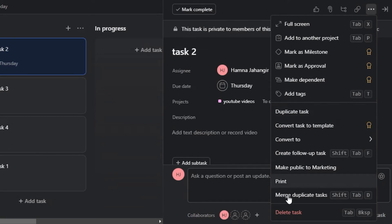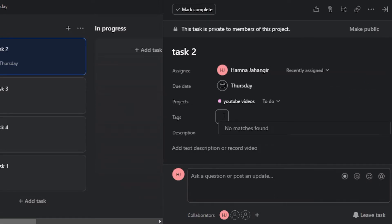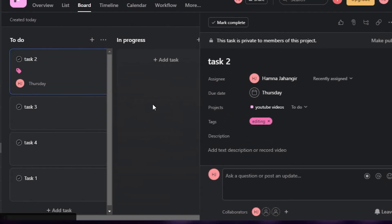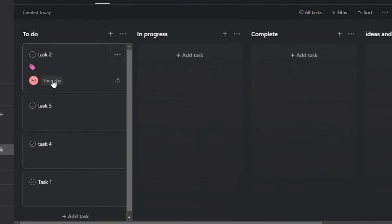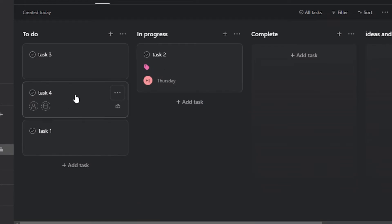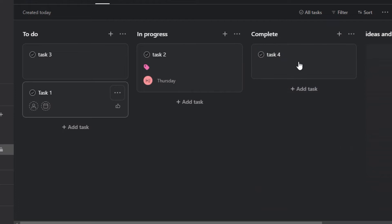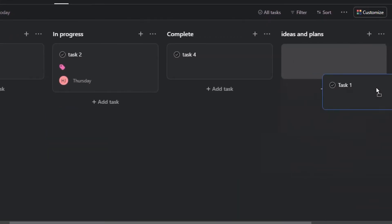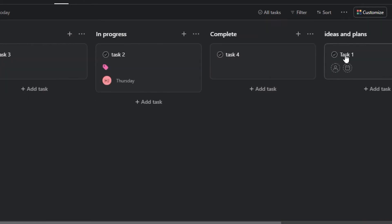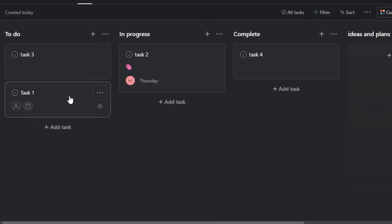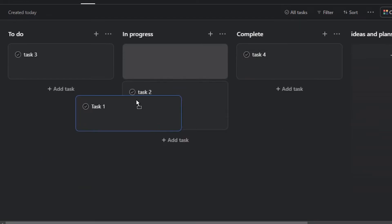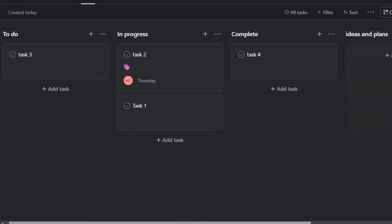We also have the option of attachments, links, and more actions such as adding a tag, making it dependent, marking as approval, convert, duplicate, or print. I'm going to add a tag and give it a pink color. Now I'll close the tab — you can see this task has been created. Let's say this task is in progress, so I'll simply drag and drop it. Tasks move from Ideas to To Do, then get assigned to a team member who moves them through In Progress and Complete.